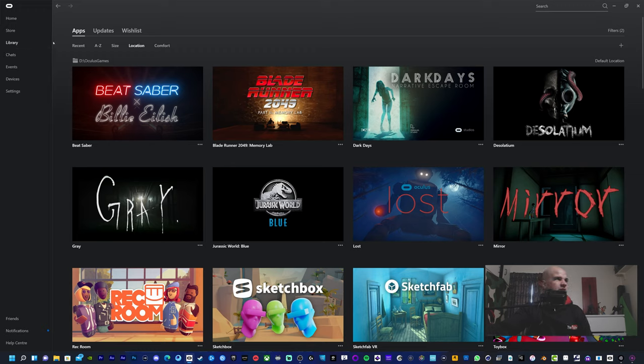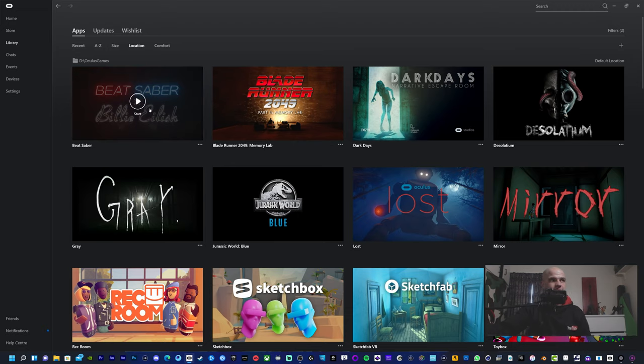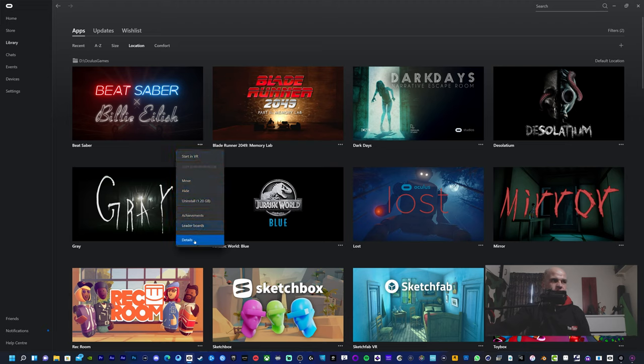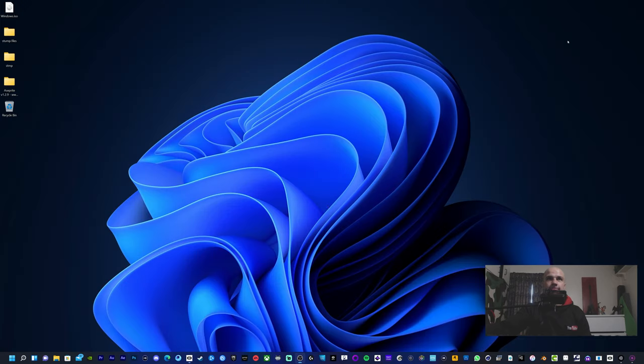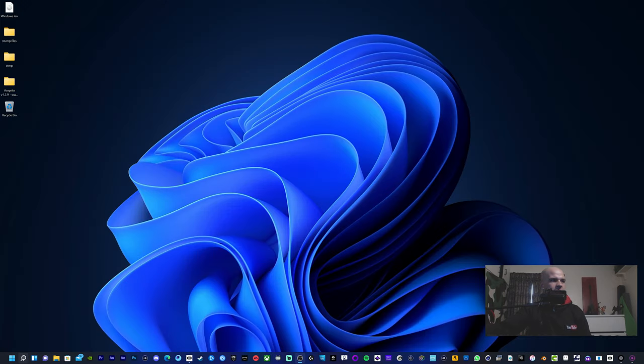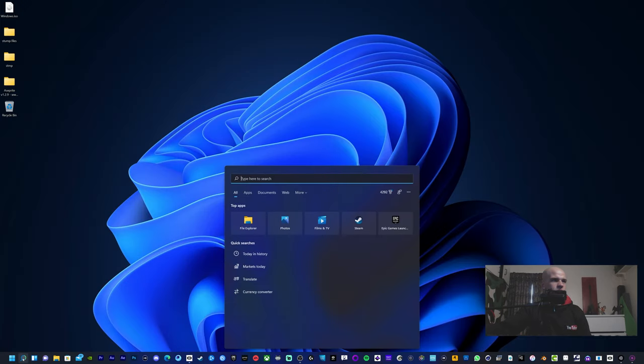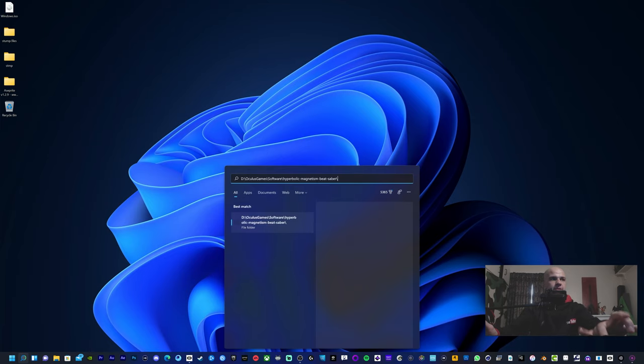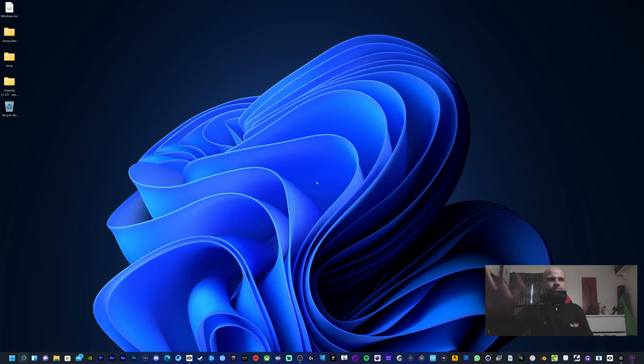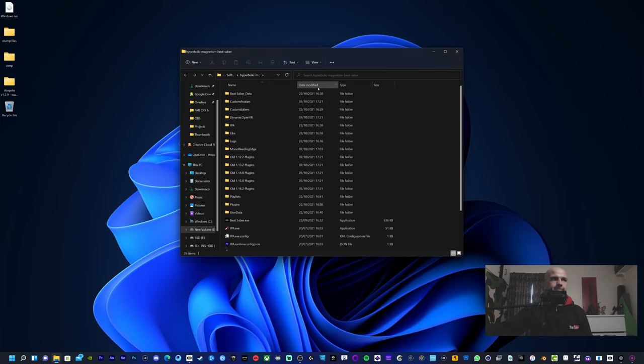We're going to head over to the library and it tells you here what folder the game is in, but we're looking specifically for Beat Saber. So on Beat Saber, click on the three dots, go to Details, then Location, copy location to clipboard. Then go to the search tab, paste that in there, boom, it literally takes you to the folder. Super simple, hopefully this worked for you.